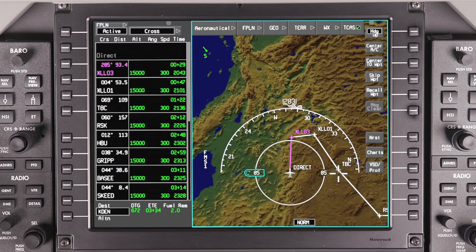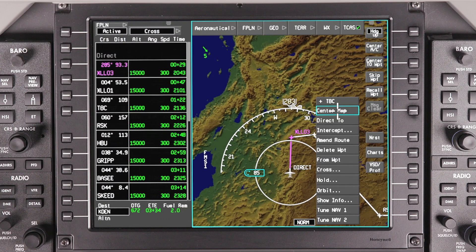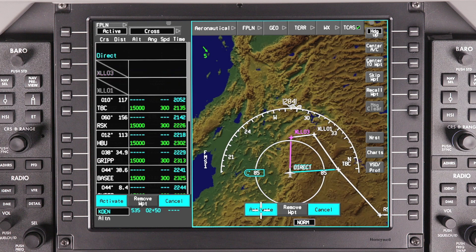The map can also be used to create or modify flight plans using the graphical flight planning feature. In this example, the iNav map is used to perform a direct-to command.